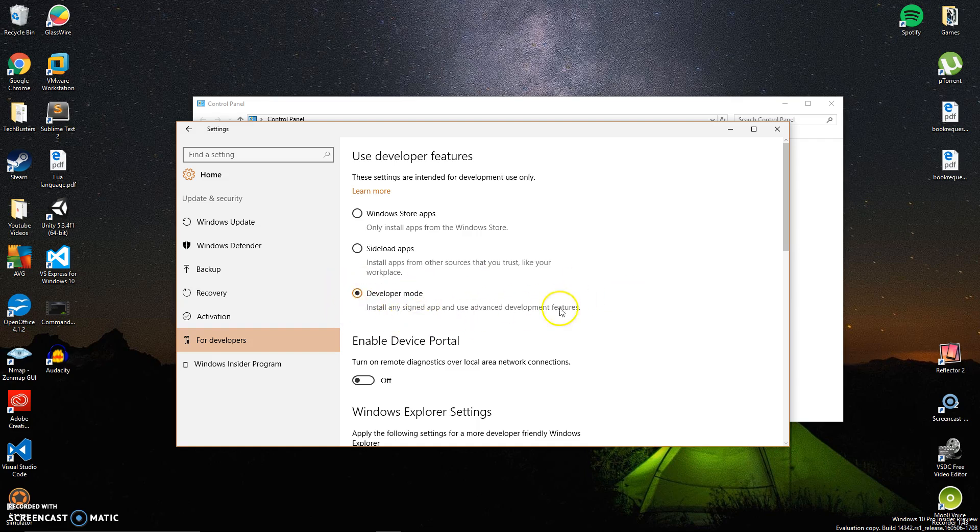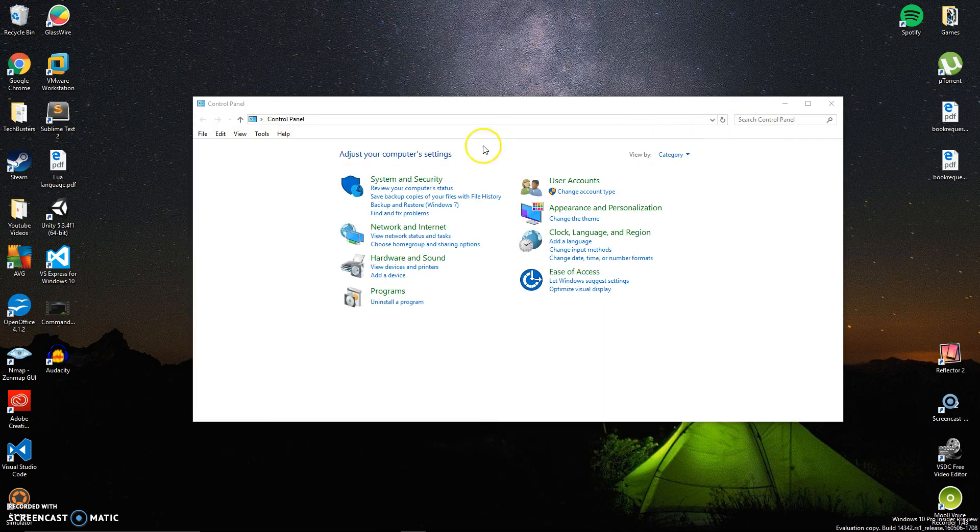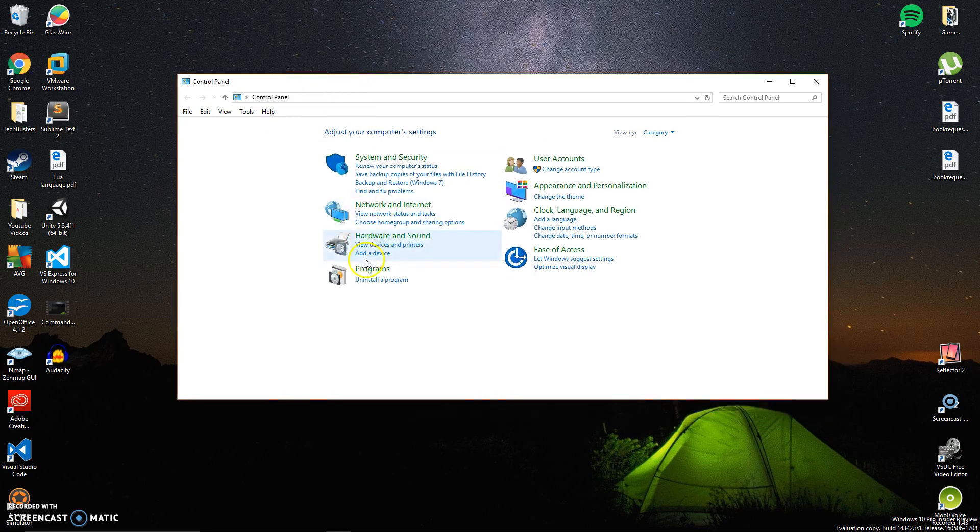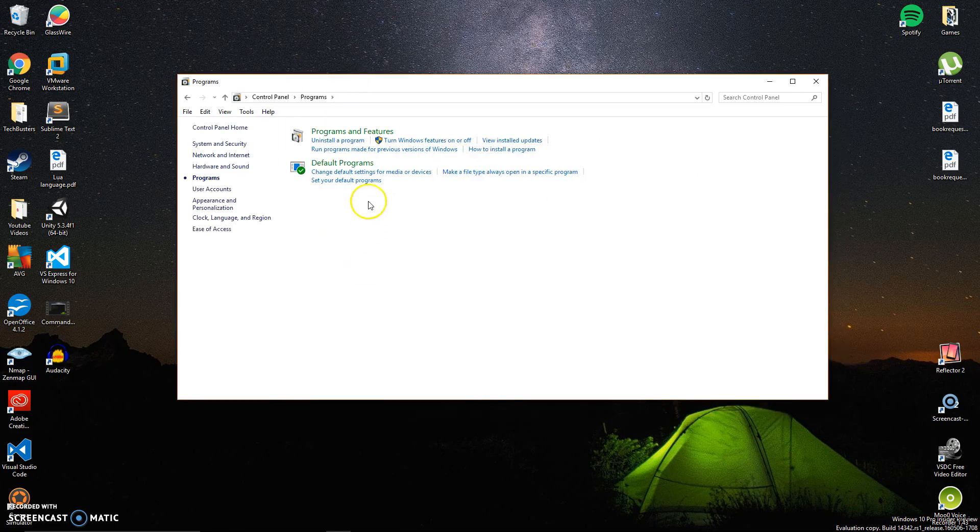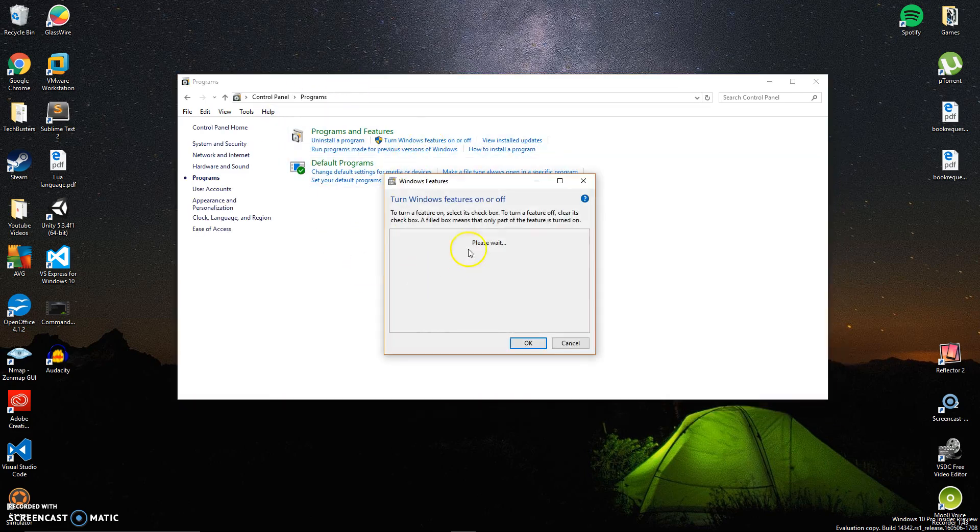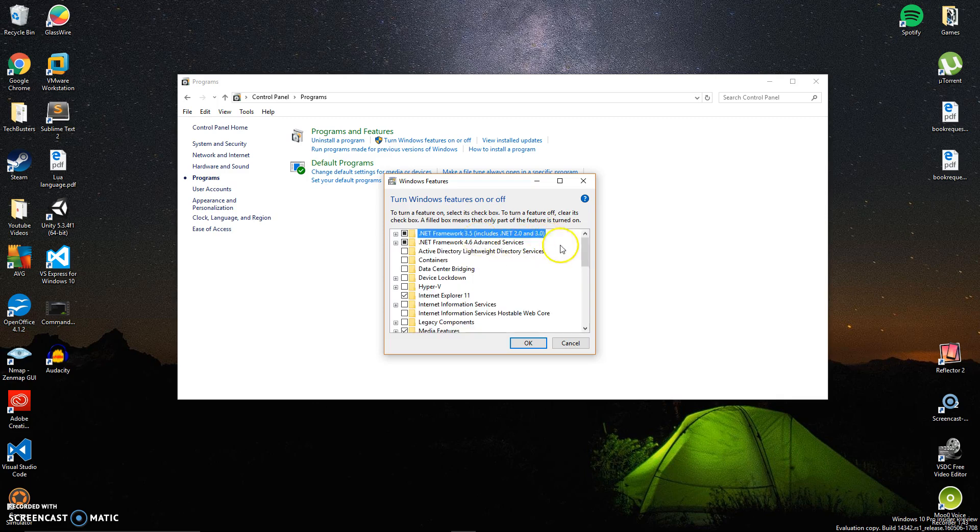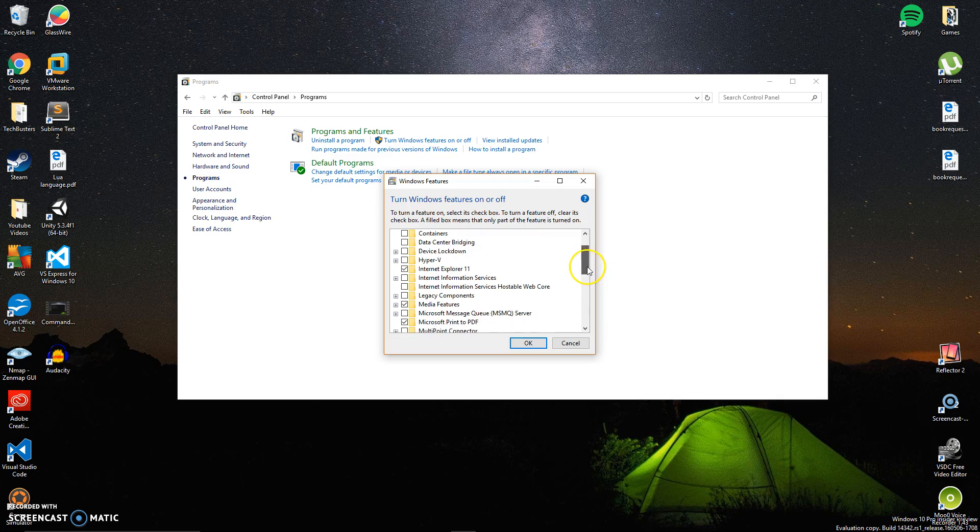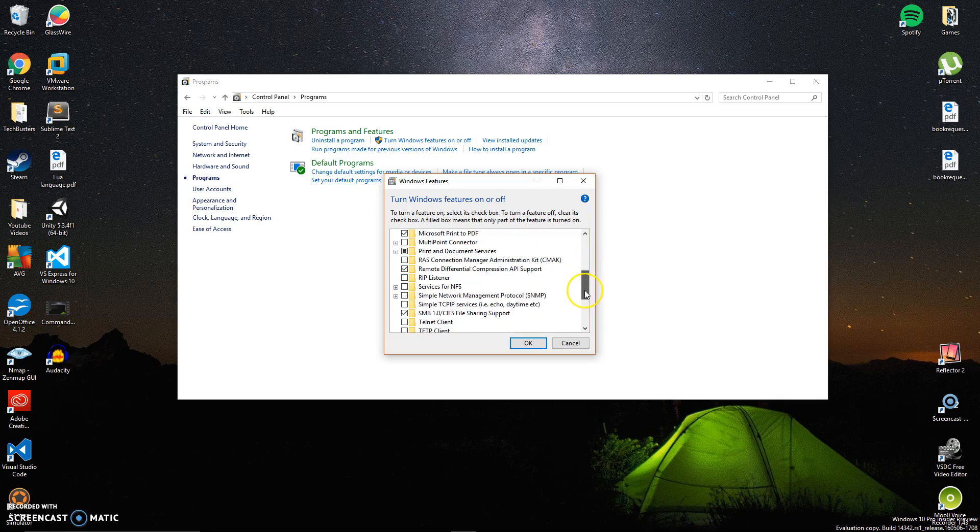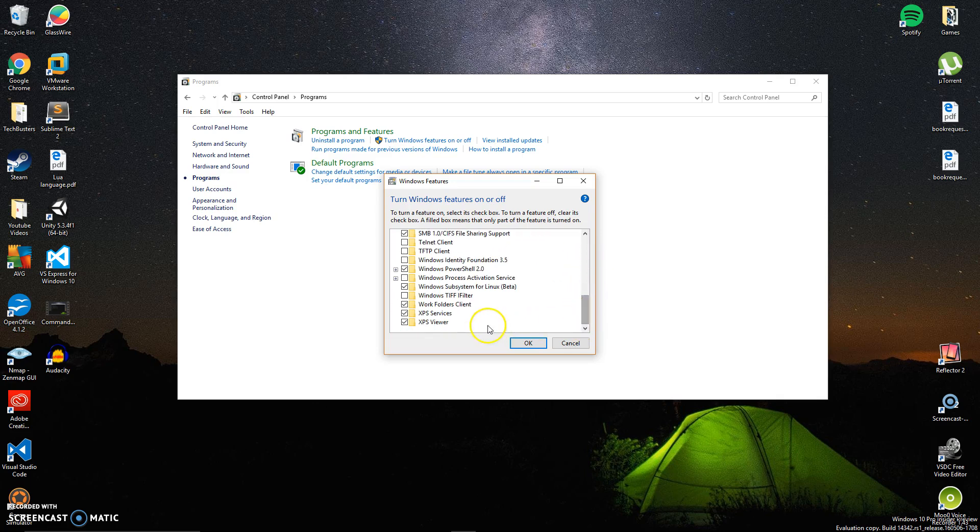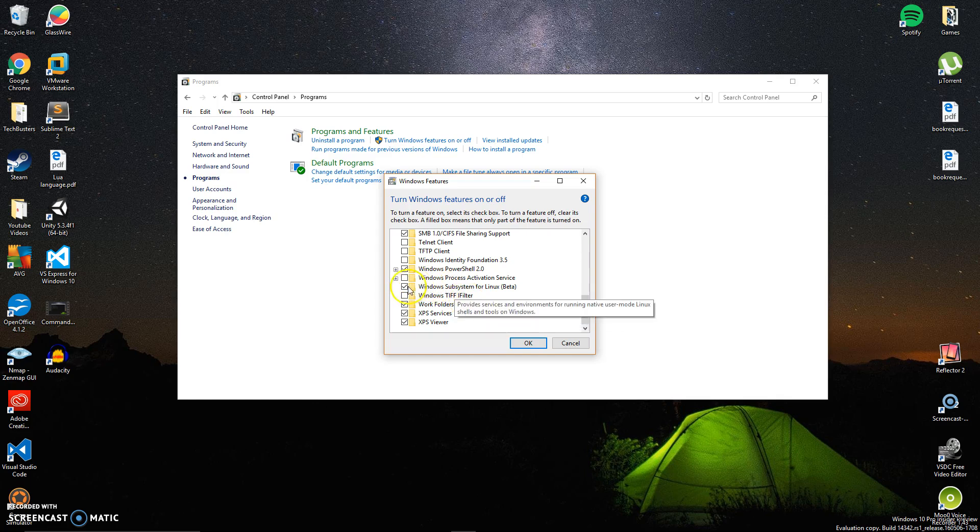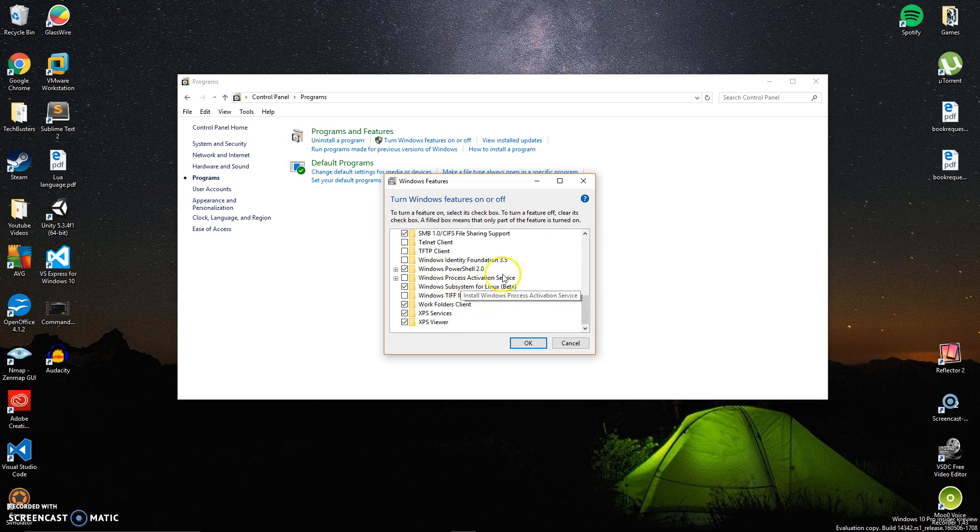Once you complete those two steps - making sure you're part of Windows Insider and have developer mode enabled - go to Control Panel, then Programs, then turn Windows features on and off. The feature you want is the bash subsystem or Linux subsystem for Windows, which allows you to run bash commands. Make sure you get that checked.